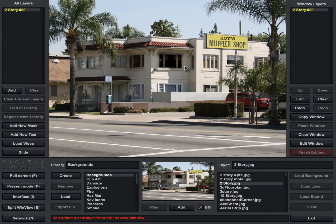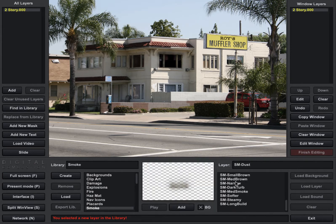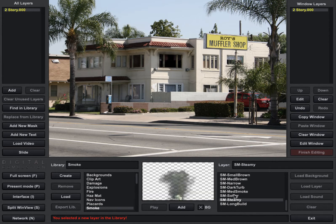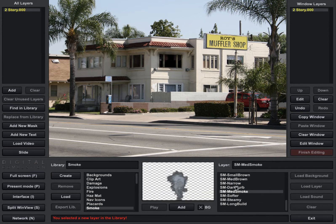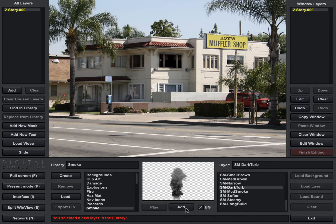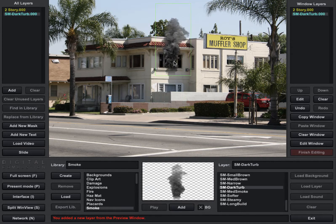So now what we've got to do is start putting some smoke and fire here. Let's go to smoke first — we've got some new choices in Fire Studio 7 that we'll go ahead and take. Let's take this dark turbulent smoke, and I'm going to click add and put it on the screen.